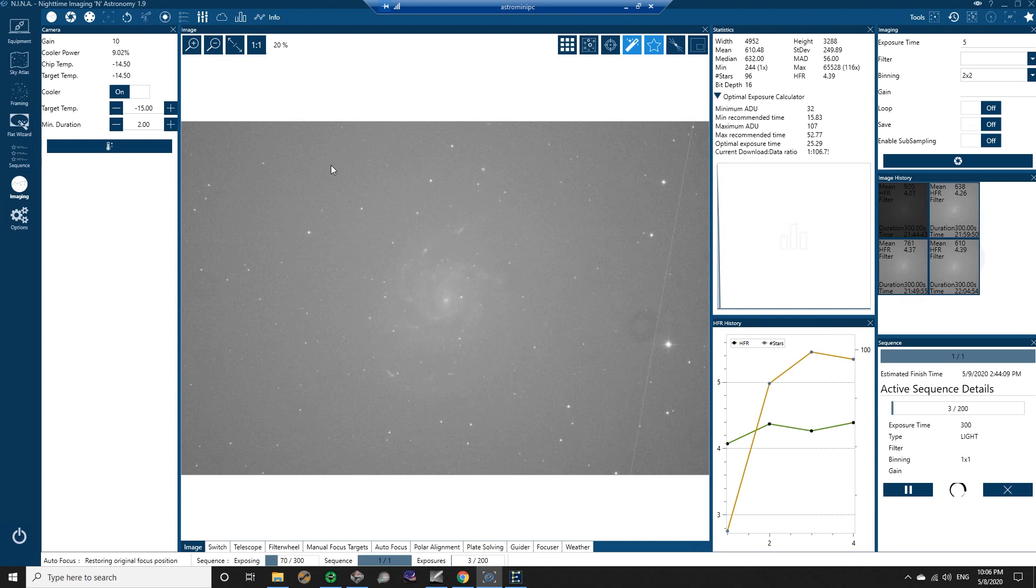And I couldn't see where to abort that. It didn't really give me a countdown or anything. It just started doing it. SGP gives you a 30 second countdown when the sequence is going to abort, so you at least have time to step in and say no, I don't want to abort, and that way the telescope doesn't park itself and the camera doesn't start warming up.